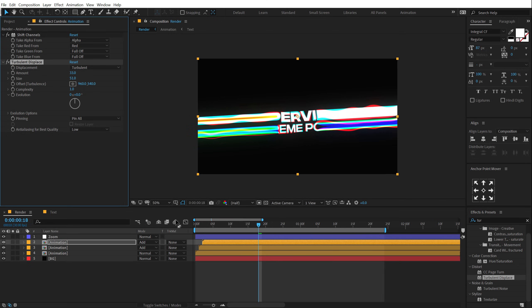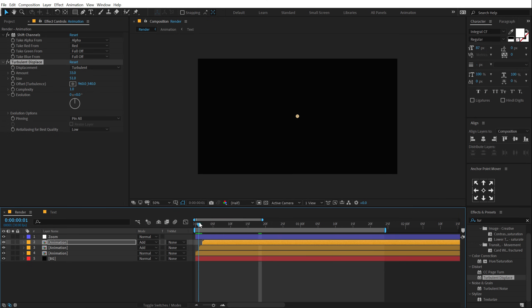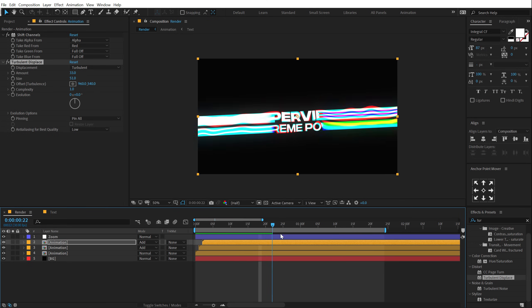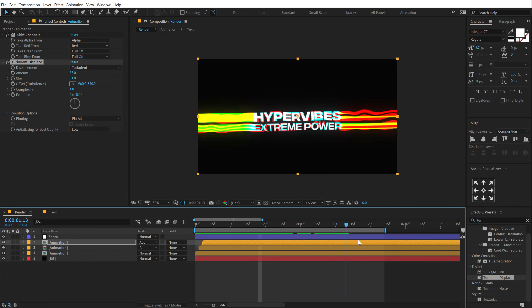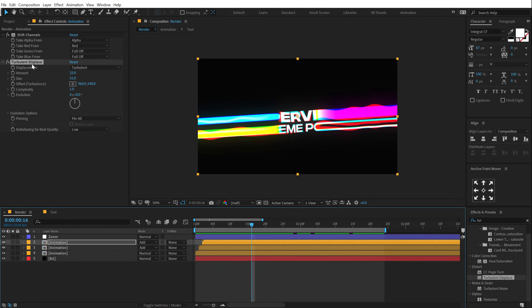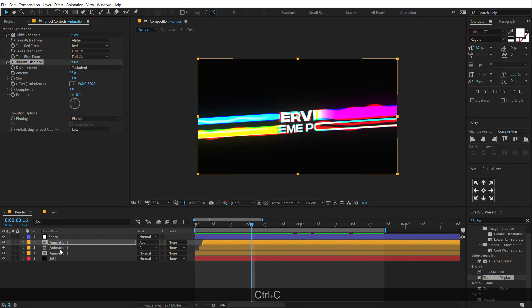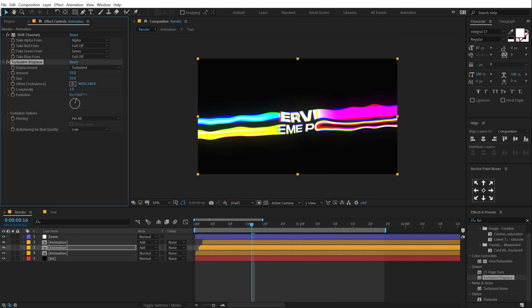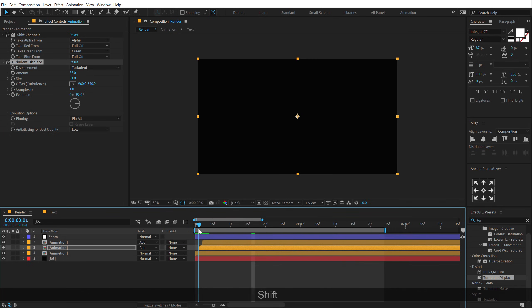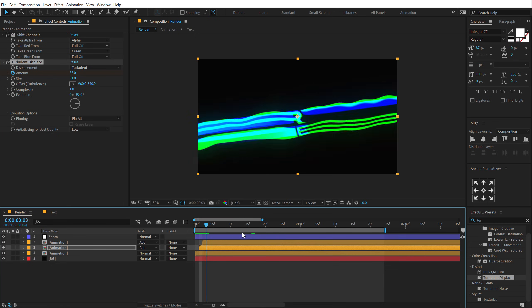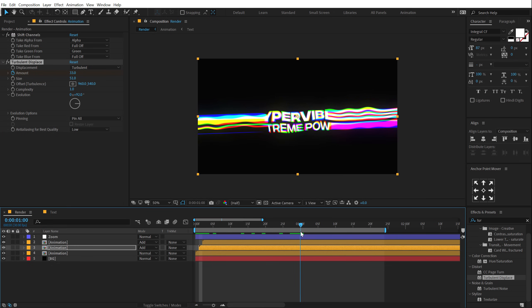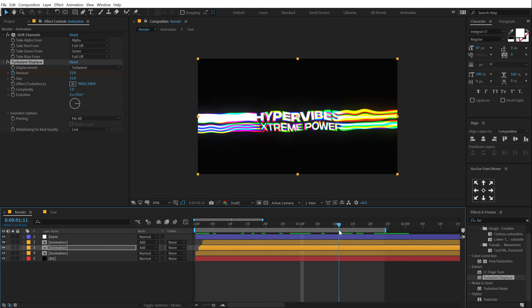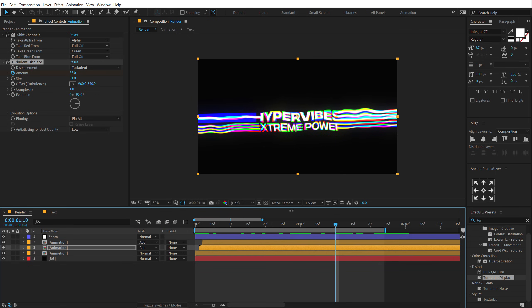So I can just copy this, hit ctrl C, ctrl V and let's move the evolution a bit. And now what I can do is basically animate this. So I can go right here, create a new keyframe, go to around one second or let's go to maybe one second and ten frames and set this to zero.